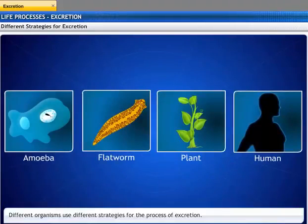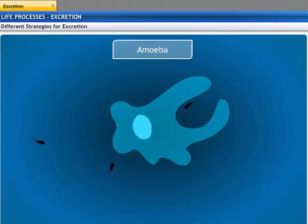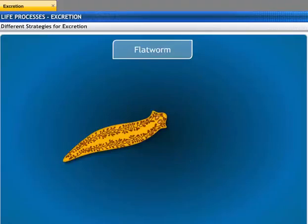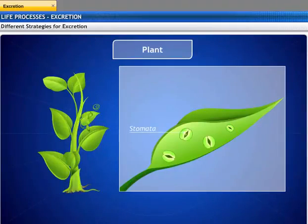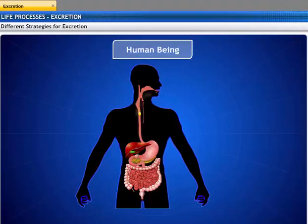Different organisms use different strategies for excretion. Unicellular organisms such as amoeba remove wastes by simple diffusion from the body surface into the surrounding water. Multicellular organisms such as flatworms use specialized organs to perform the same function. Higher plants eliminate gases and excess water through the stomata on the surface of leaves. Human beings have a specialized excretory system for the removal of metabolic wastes.